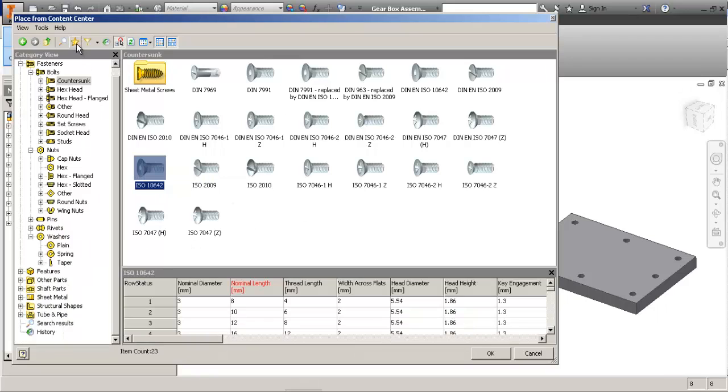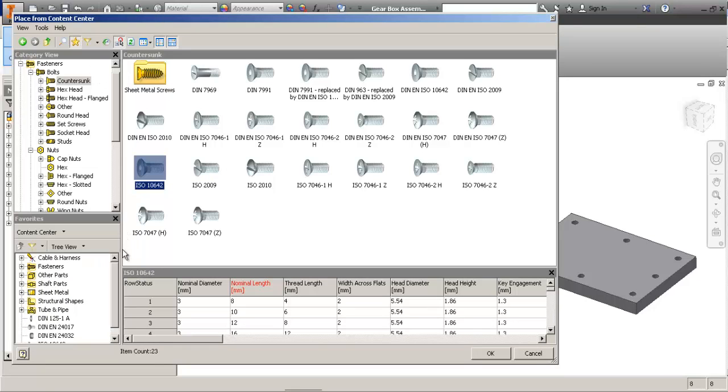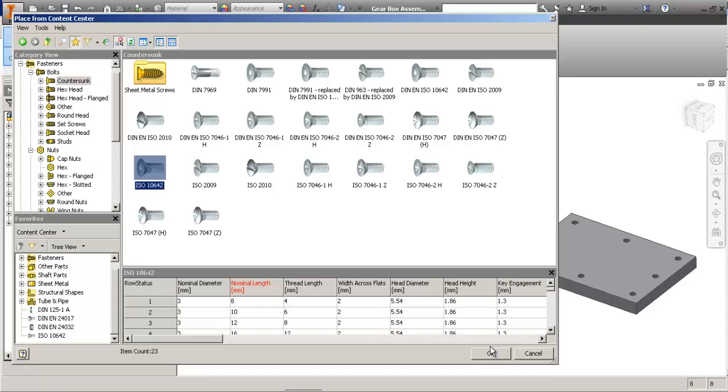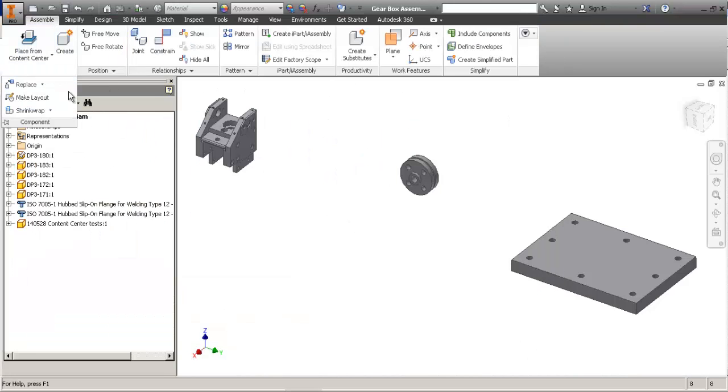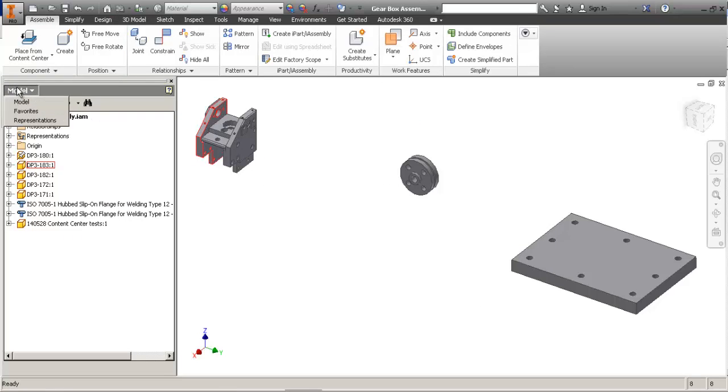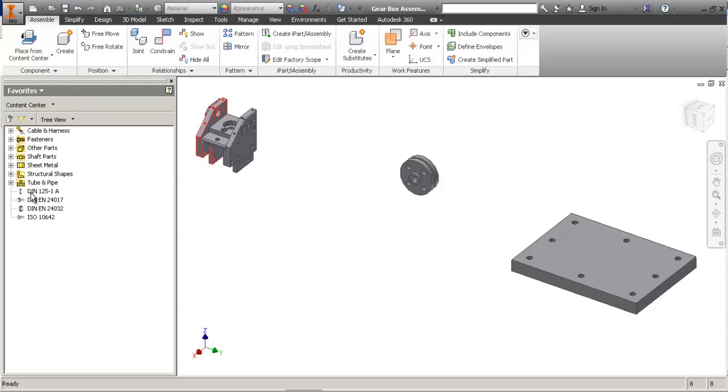So I've activated favorites, I can see it down here. But why is this useful? Well now, I have all those available here in my assembly. So I can place them really quick without needing to browse for them.